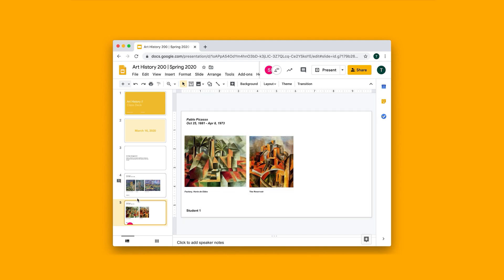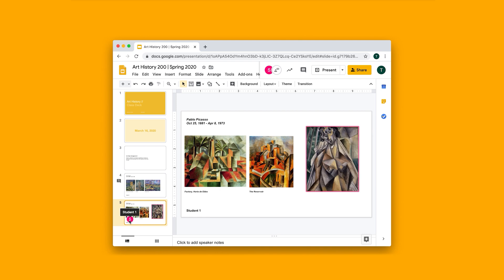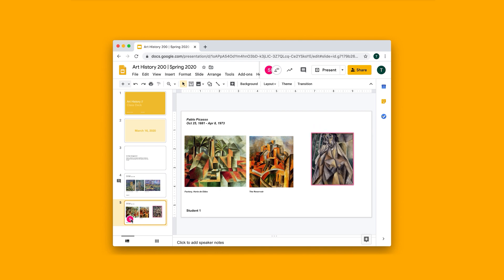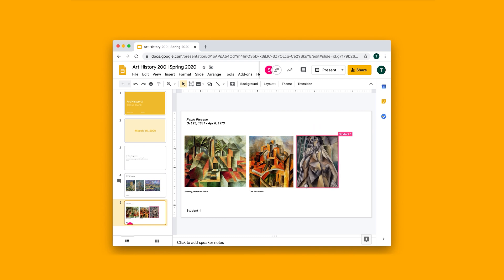I can see who else is working on this slide deck and I can see that student one through this little bubble here is actually working here. And what's neat is I can see how student one is working. I can see that they're editing the text, adding text, moving images around.